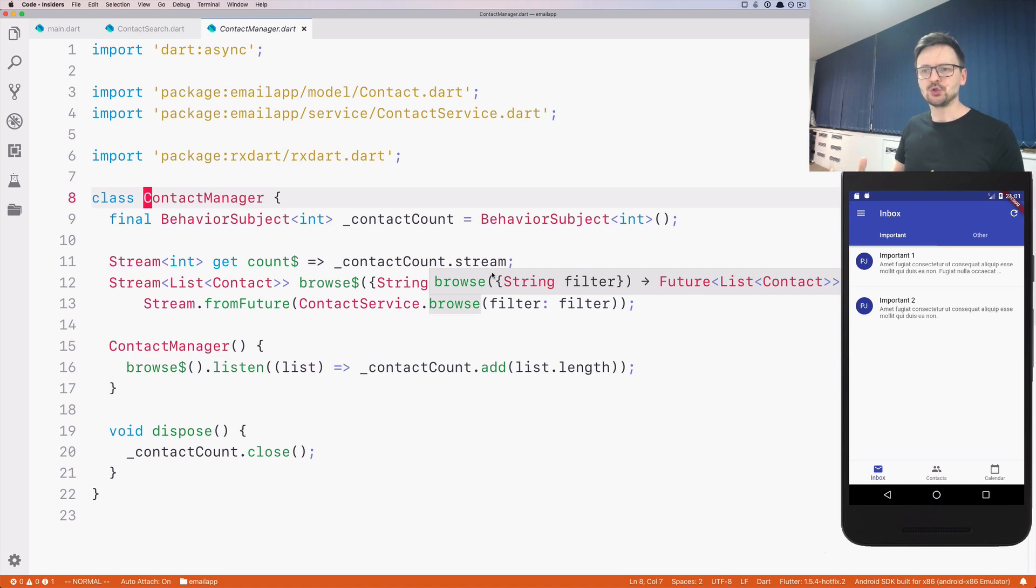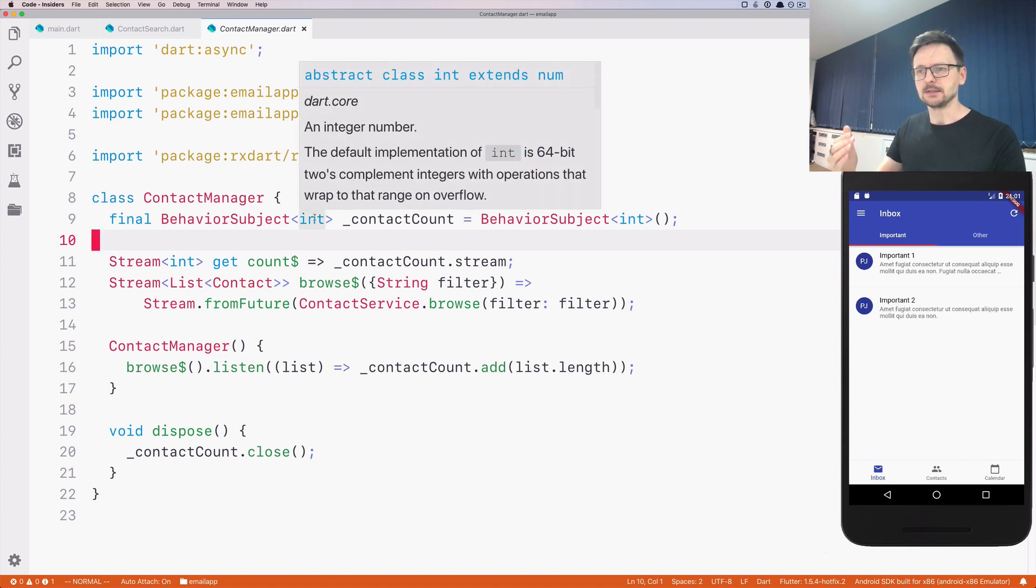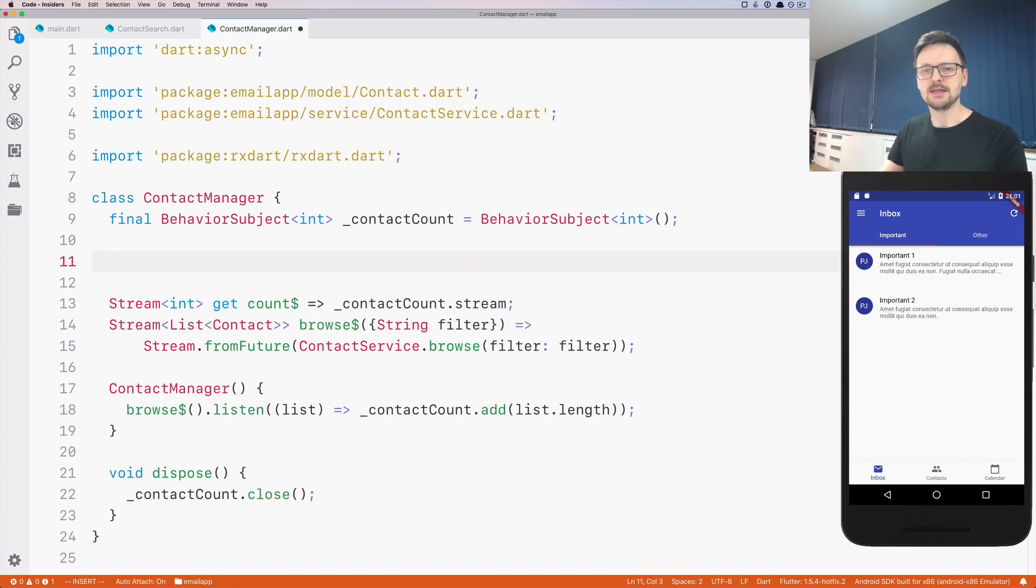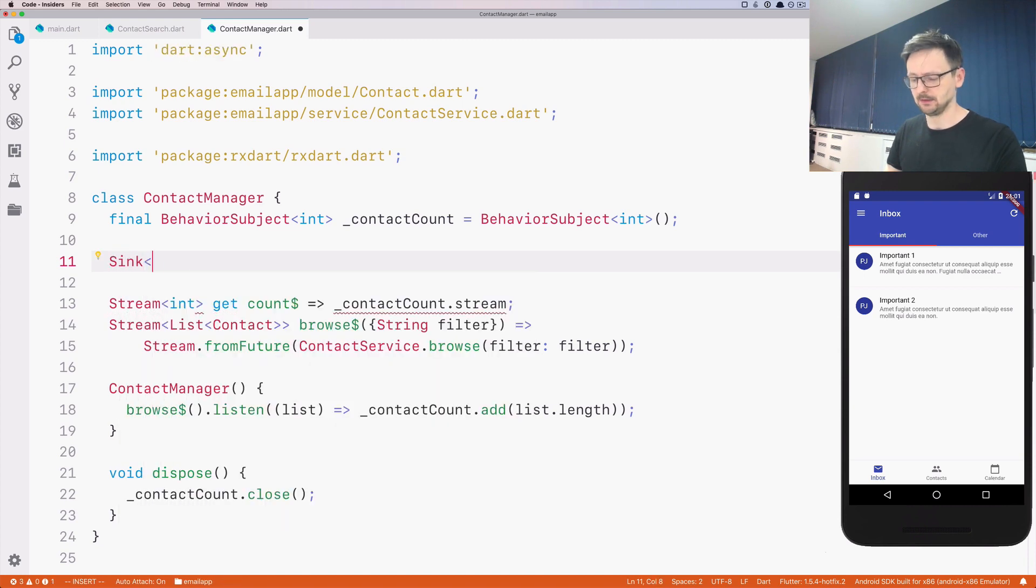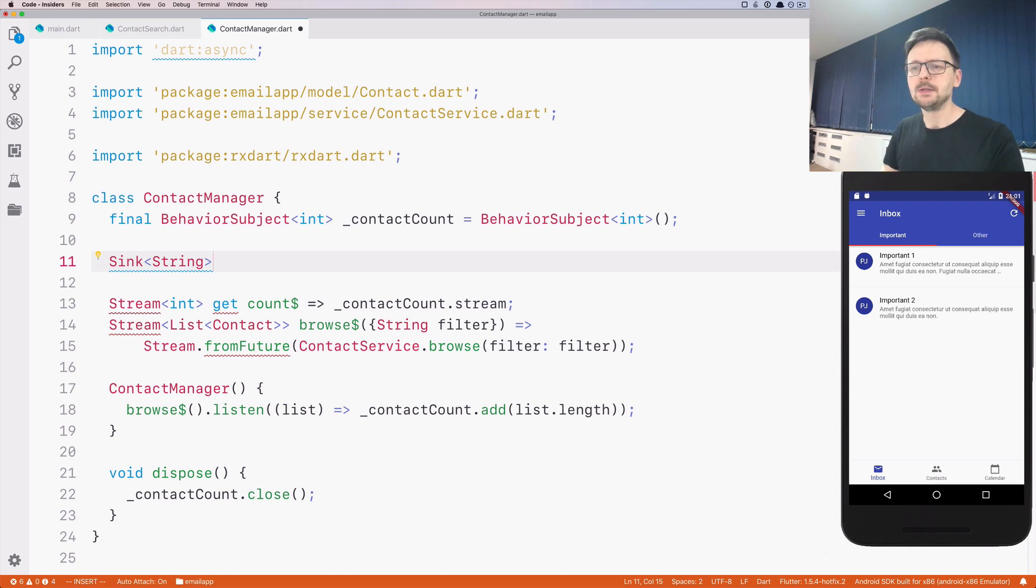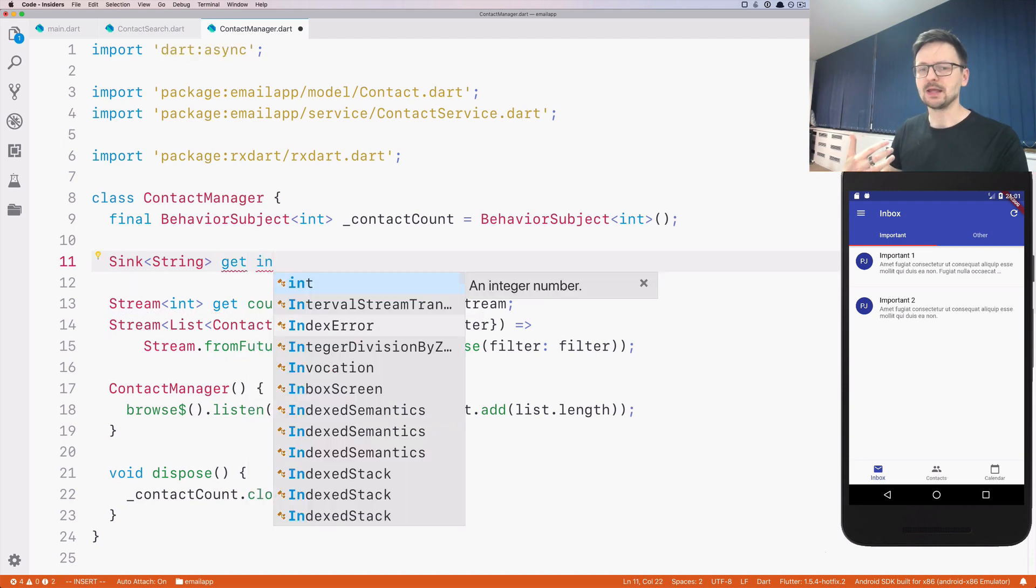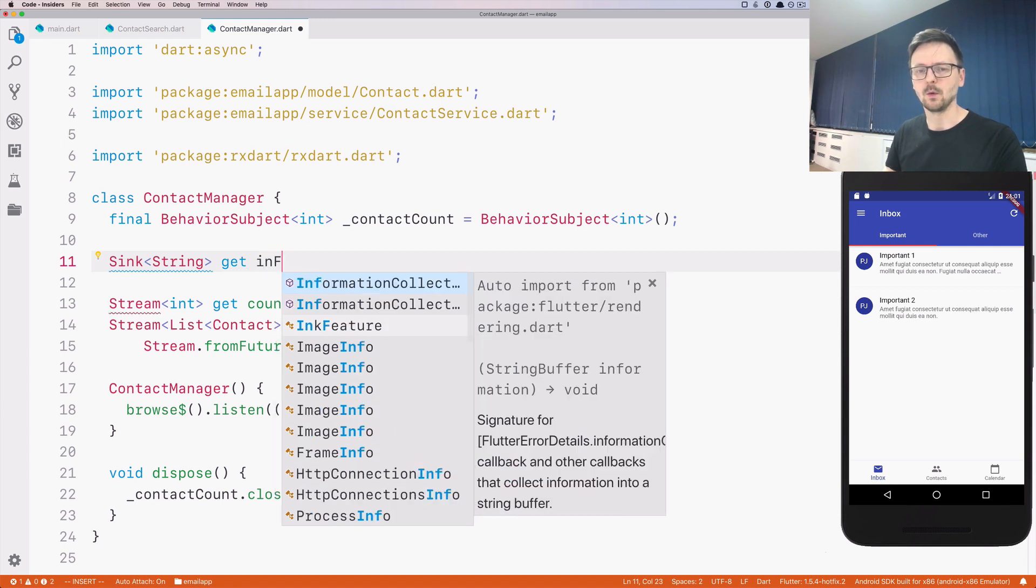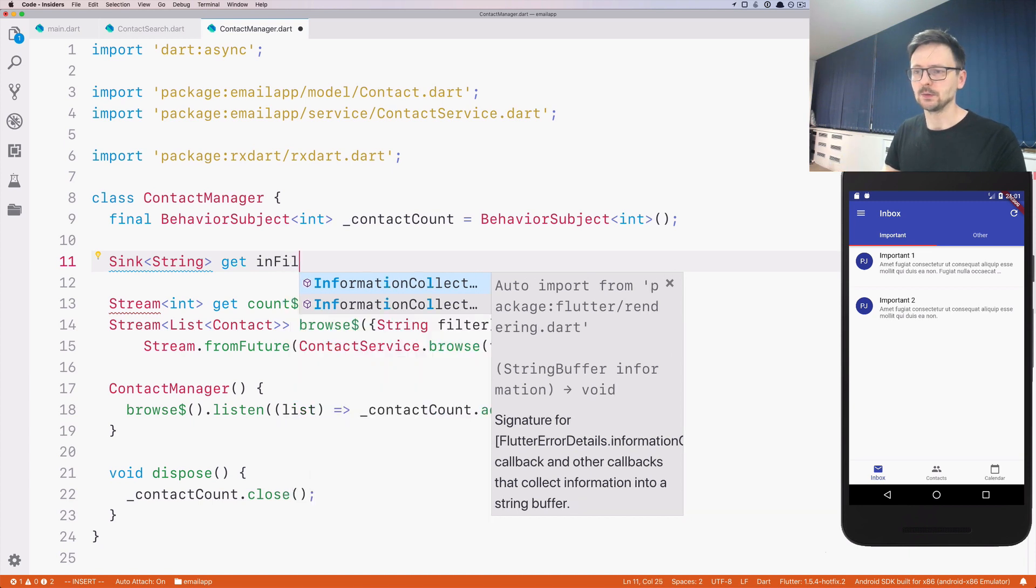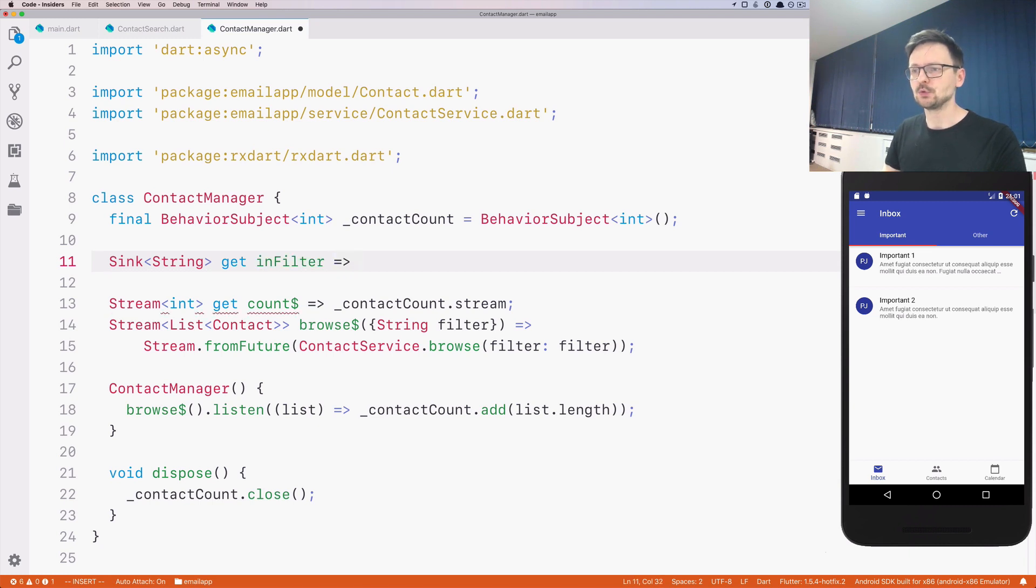In order to change that, we need to introduce a sink. We need to introduce this interface, this mechanism to the manager, so it can receive data. Let's go ahead and do that. I will create a sink that will be accepting strings, which will be the queries we are using to filter the contact list. This will be a getter. I will use another convention here, so I will be prefixing all my sinks with the in prefix. This will be called in filter.